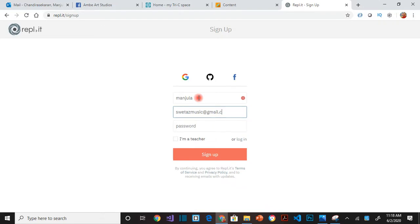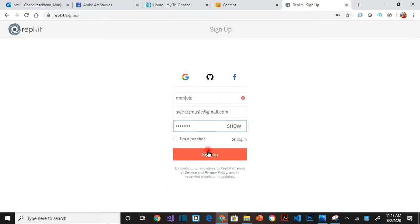You need an email address and then a password, and then just click sign up. Don't click I'm a teacher, just say sign up.